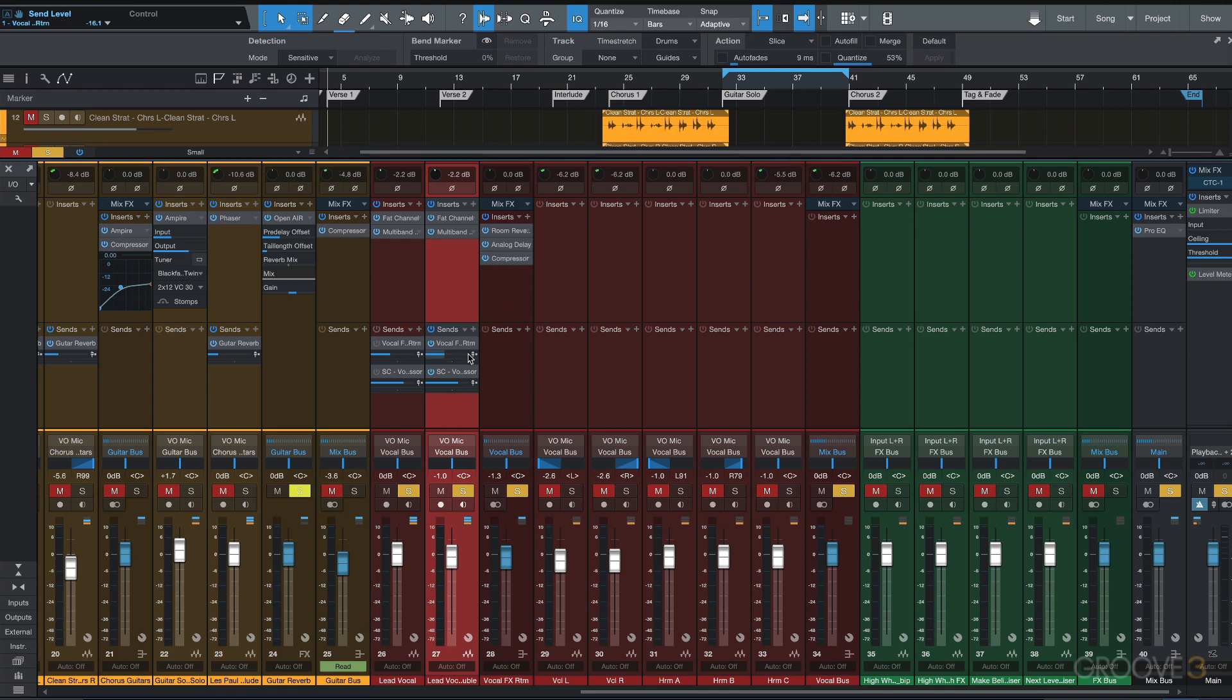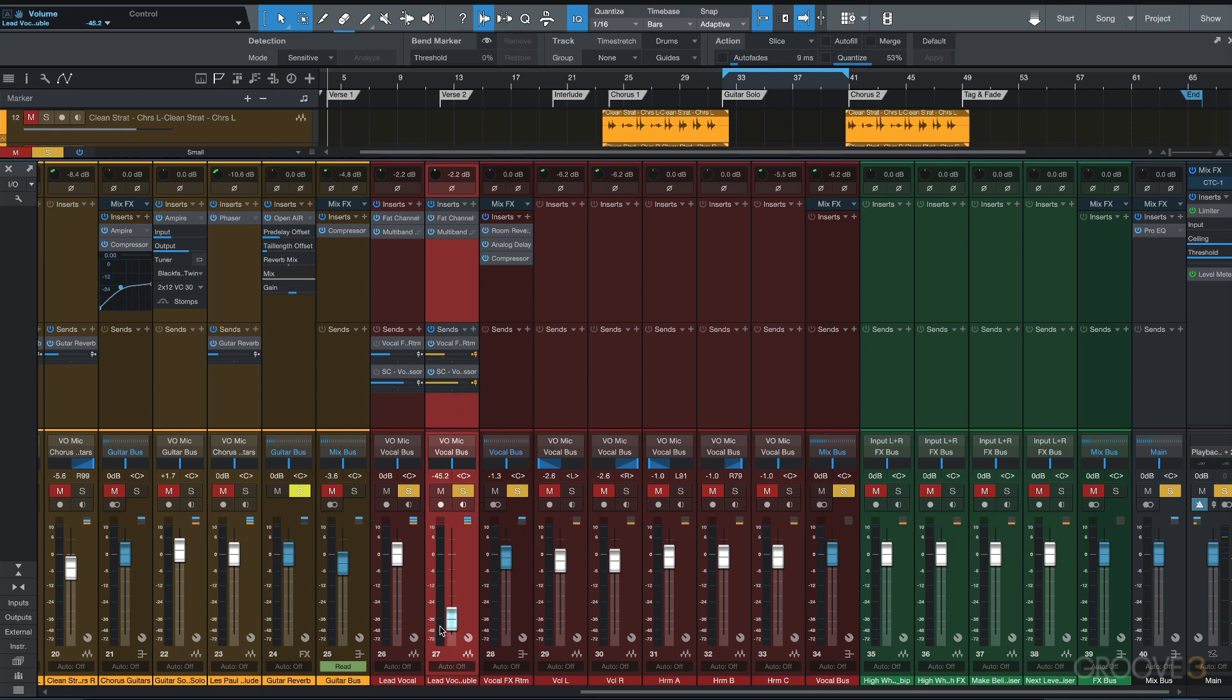I'm going to switch these to pre-fader. That means the amount being sent is independent of the fader, because I just want a little bit of the dry signal in the mix. Let's blend this in and see what we get.